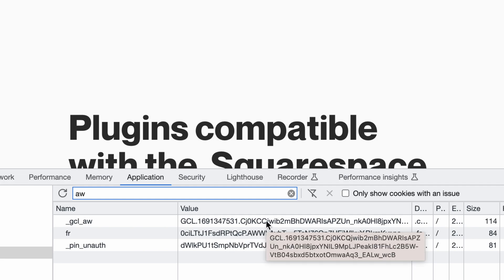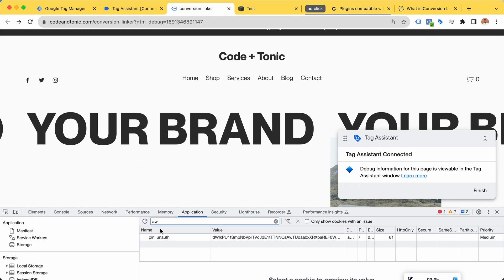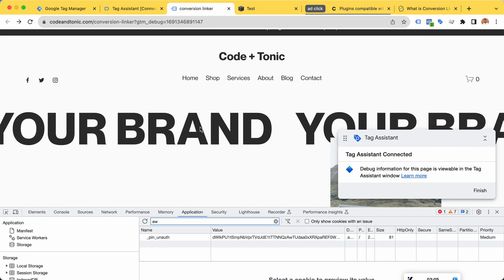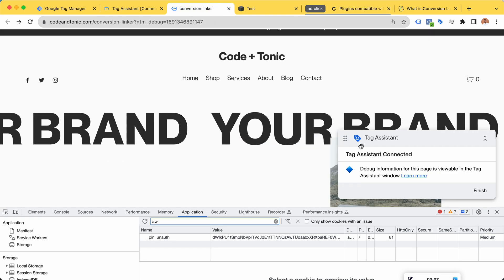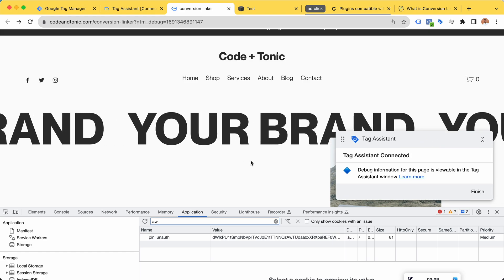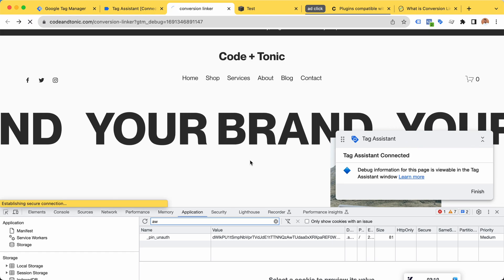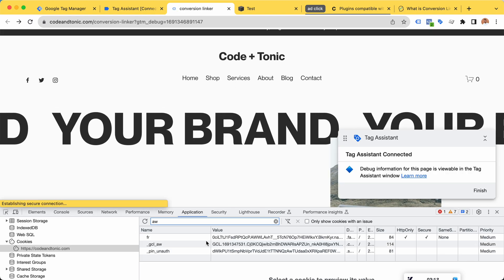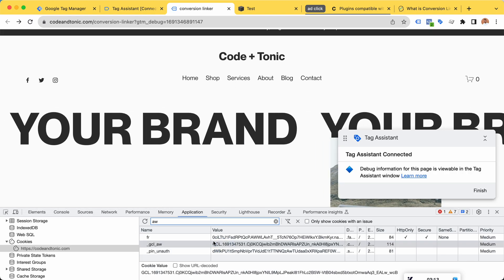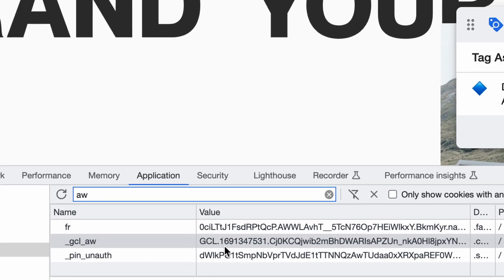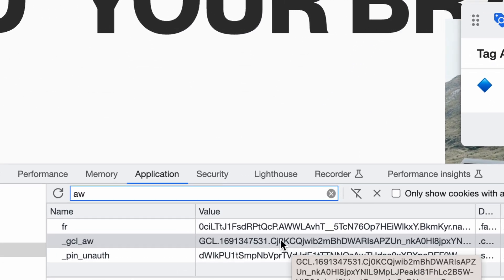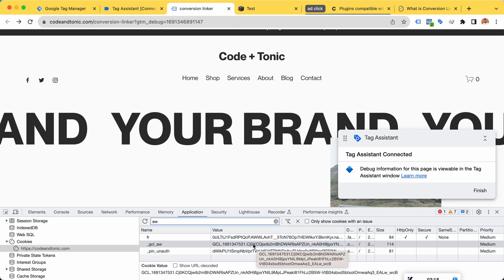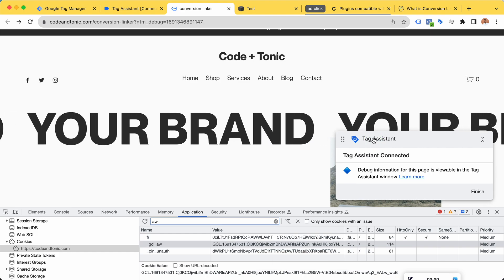Using my main website just in another tab where I have the tag assistant going on connected, if I refresh now we have the Google AdWords or the Google Ads cookie on this tag assistant tab as well.